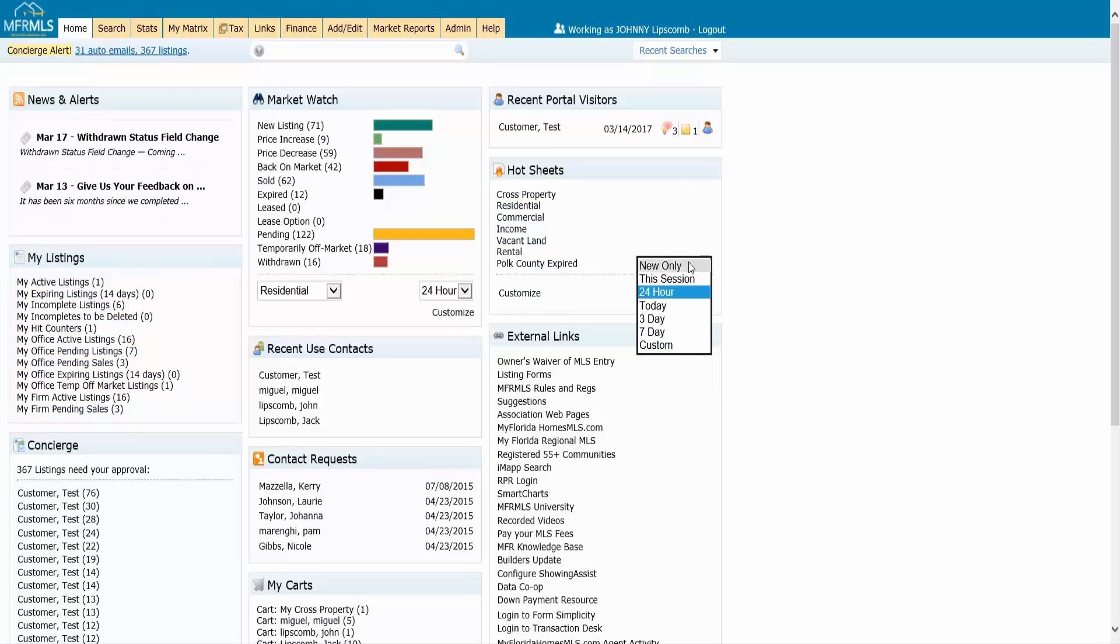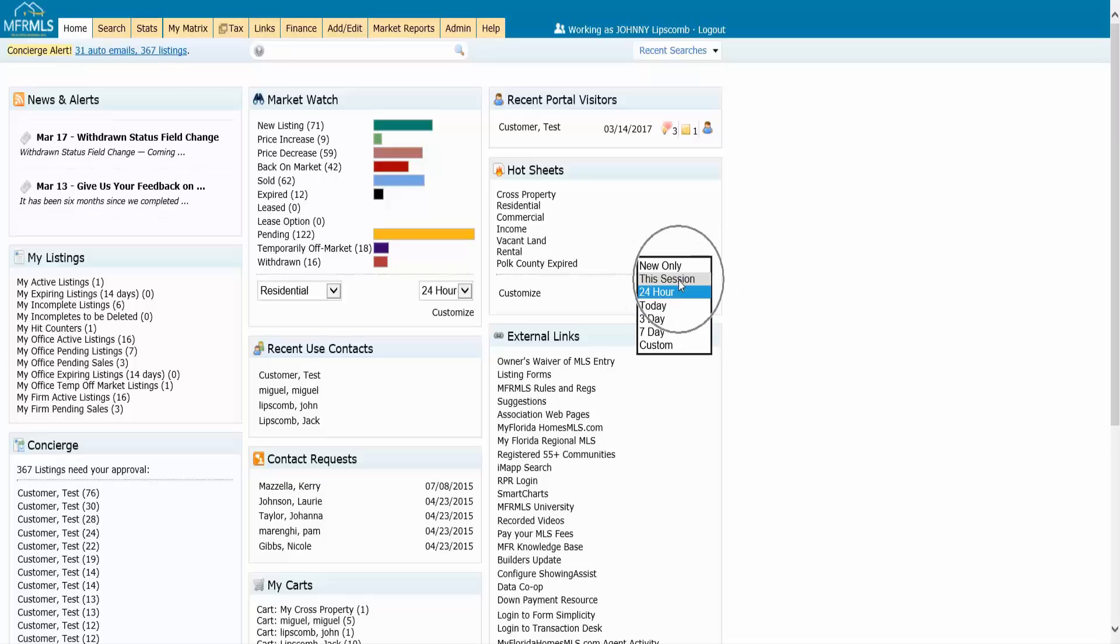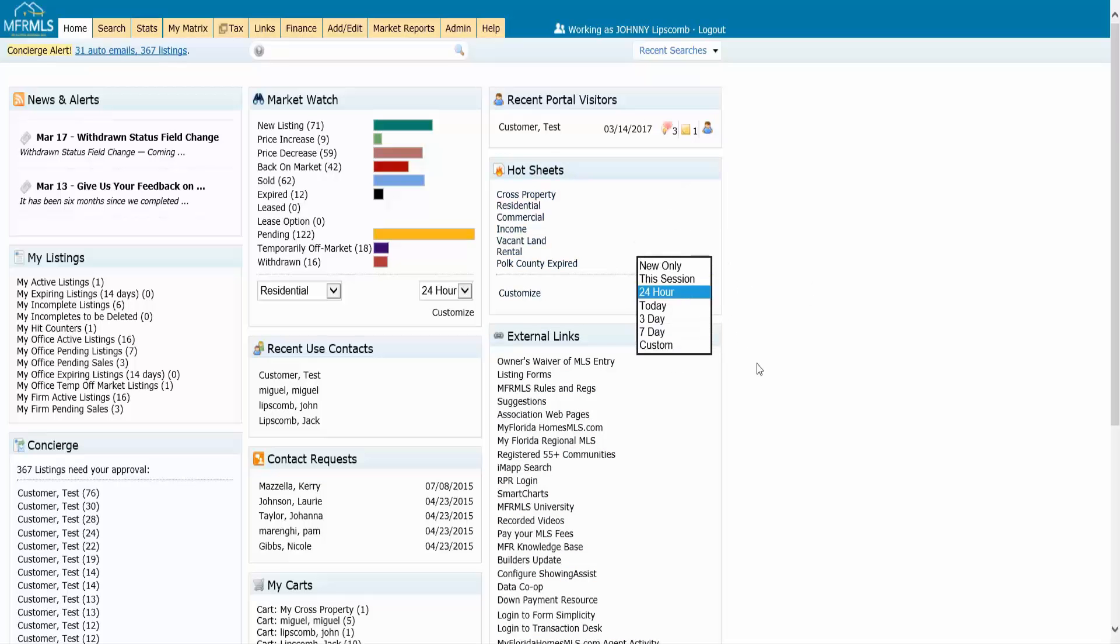So I could go back 24 hours, today since midnight last night, three days, seven days. I could specify a custom time frame if I wanted to. This session since I've logged into Matrix, you've got different time frames. Most people leave it set for 24 hours but you could change it.